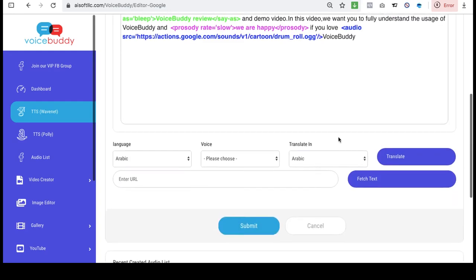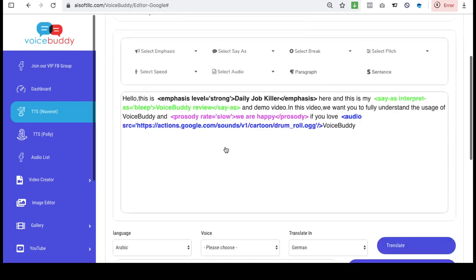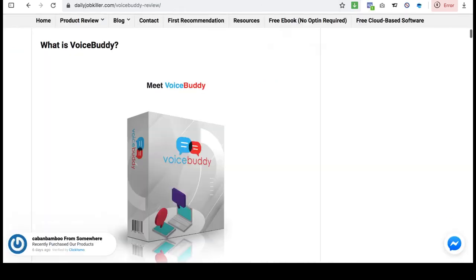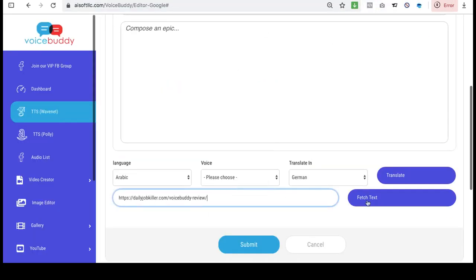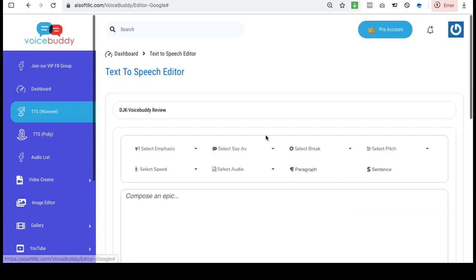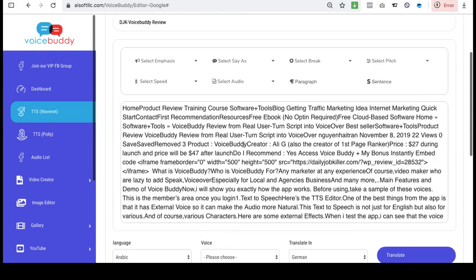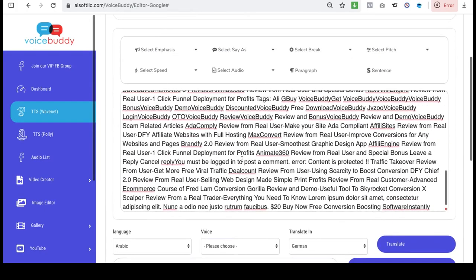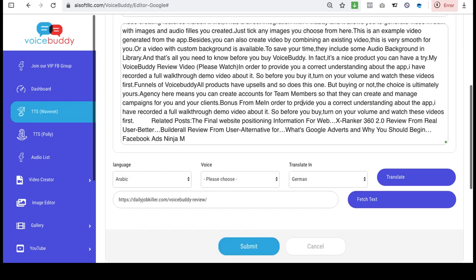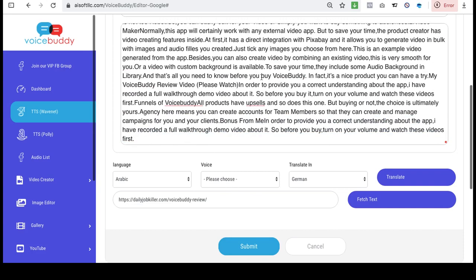You can also translate the text. For example, I will translate to German. Before you translate you will need to disable something first, or you can enter a URL. For example, I enter a URL and it will automatically paste and grab some text from a blog post. As you can see, this is an example.